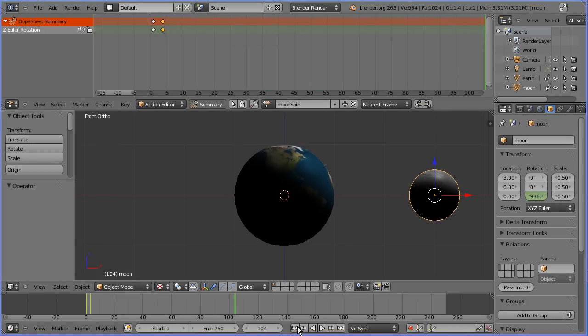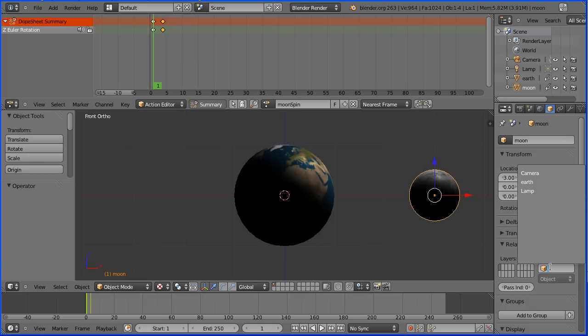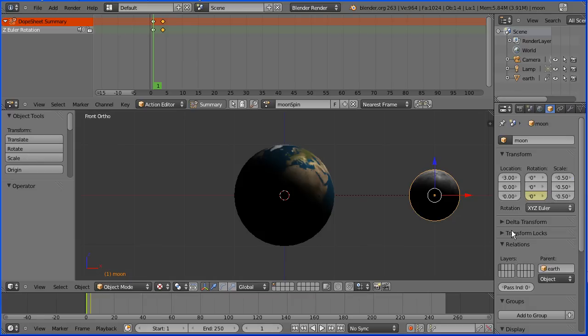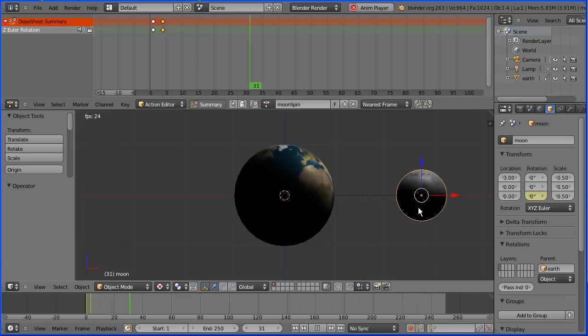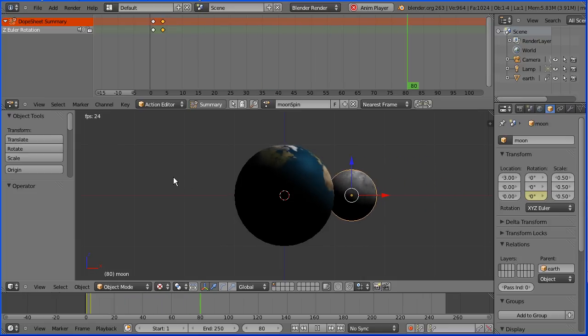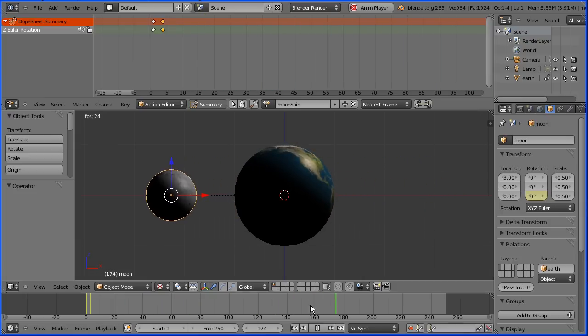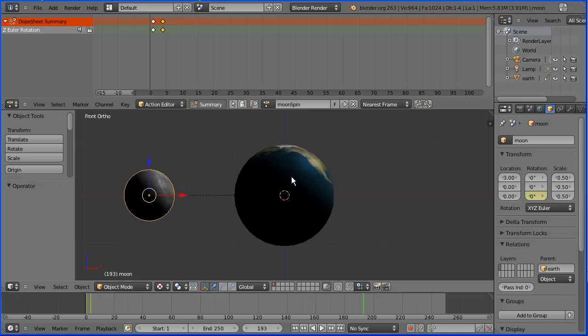The moon can be made to orbit the earth very easily by simply making the earth the parent of the moon. Now when I press play, the moon orbits the earth, but the orbital rotational speed is exactly the same as the earth's rotational speed.